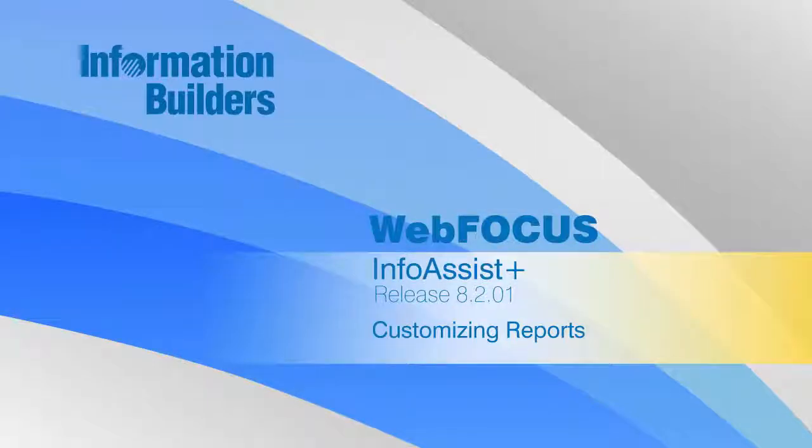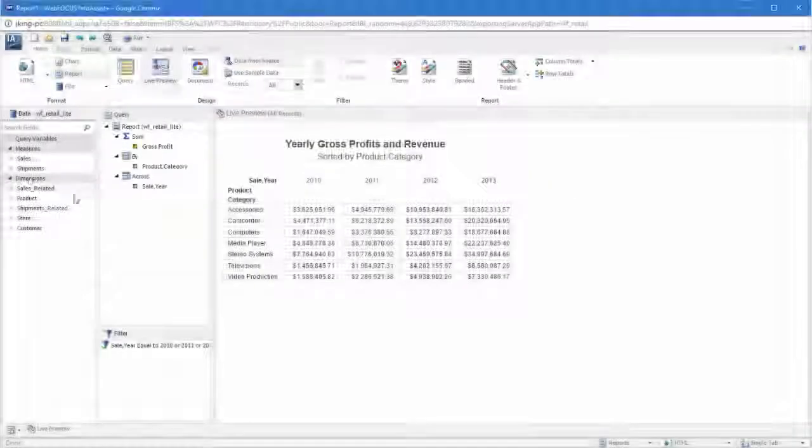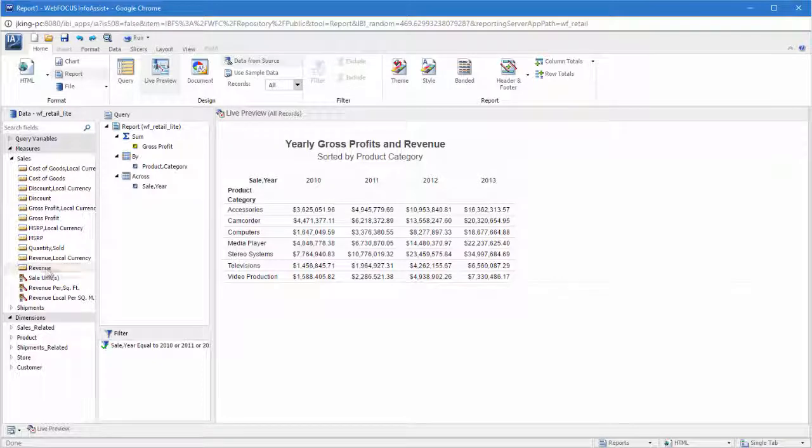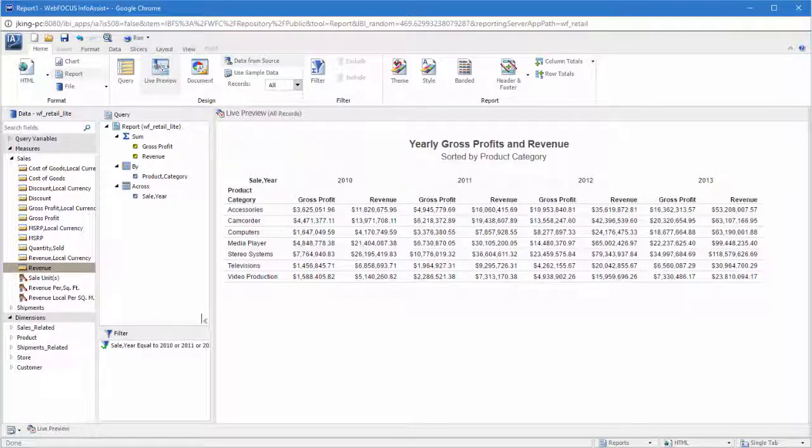Hello, and welcome to this InfoAssist Plus primer on styling reports to enhance them and make your data stand out. Once you've added some data to your report, you have access to plenty of styling and formatting options.